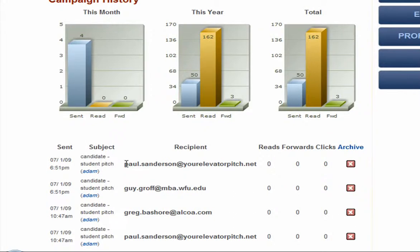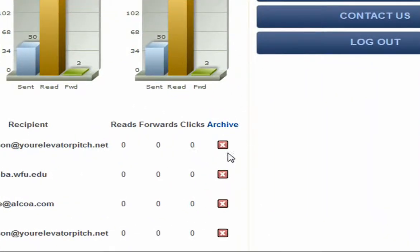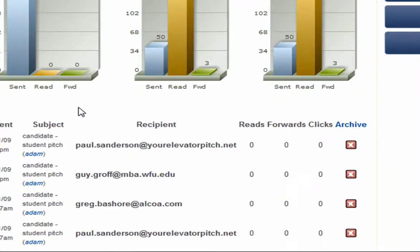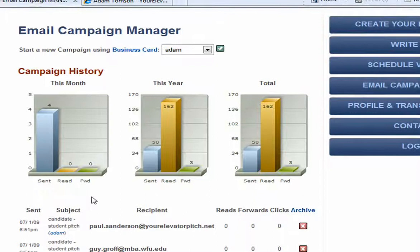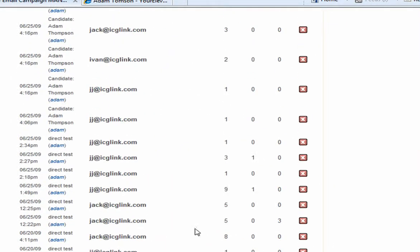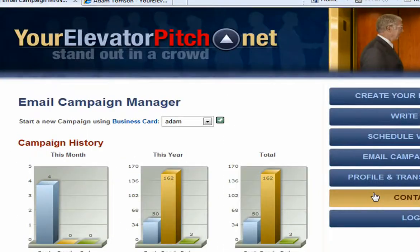Down here is more detailed information — on 7/1 we sent out a campaign to Paul Sanderson. This was a demo so it hasn't been read, forwarded, or clicked on. Once you create these campaigns you can archive them, so if a job has already been filled you can take it out of your loop. The data will still be recorded but it won't show at the top of your list.